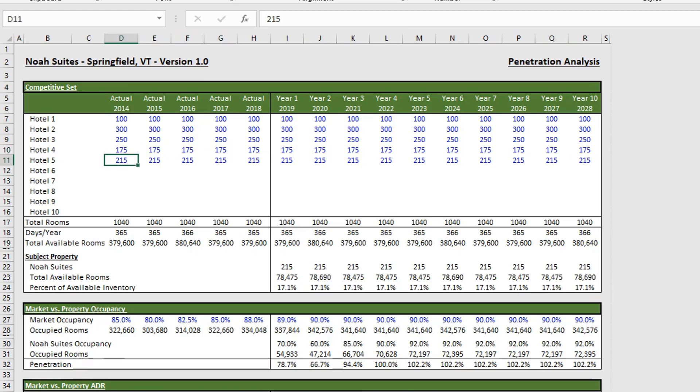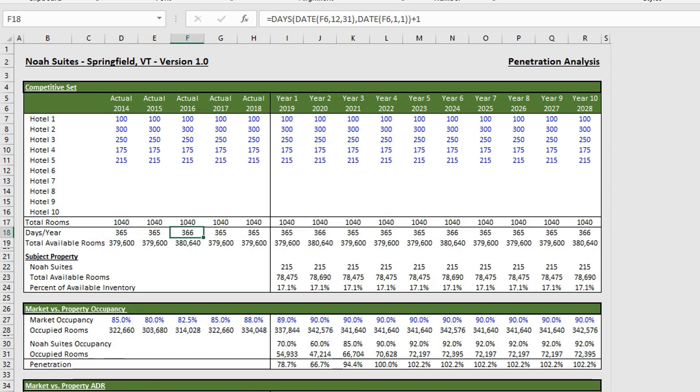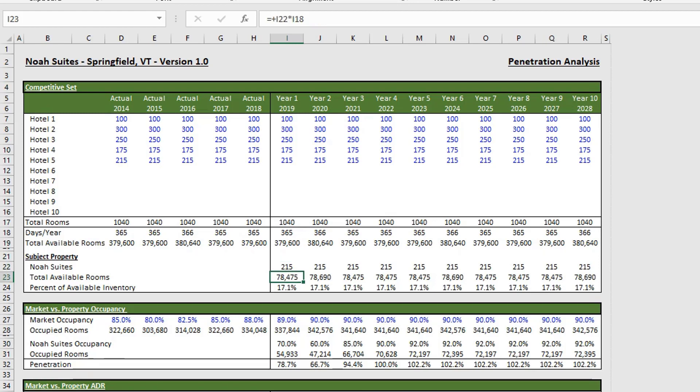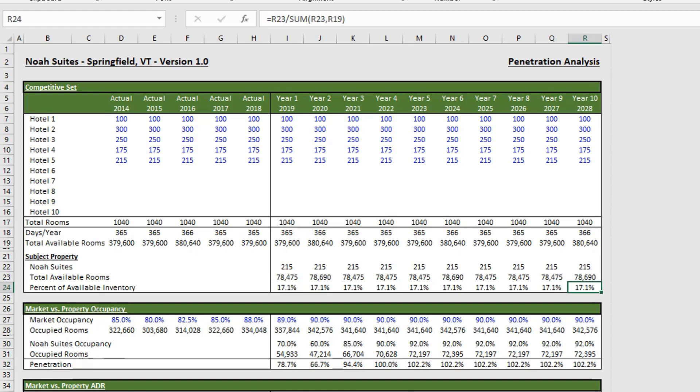So you want to look at the historical and projected future room counts for each hotel. So you'll put in your hotel comps in this top section. And this will give us our total rooms. And then we have our days of the year. And then we get our total available rooms in row 19. So with that, we look at our subject property, which is our current property in the model. And this is being fed through from the other tabs. So we have our 215 rooms. We have our total available rooms. And then we're looking at what percent of the available inventory is our hotel. So we are 17.1% of the available inventory.